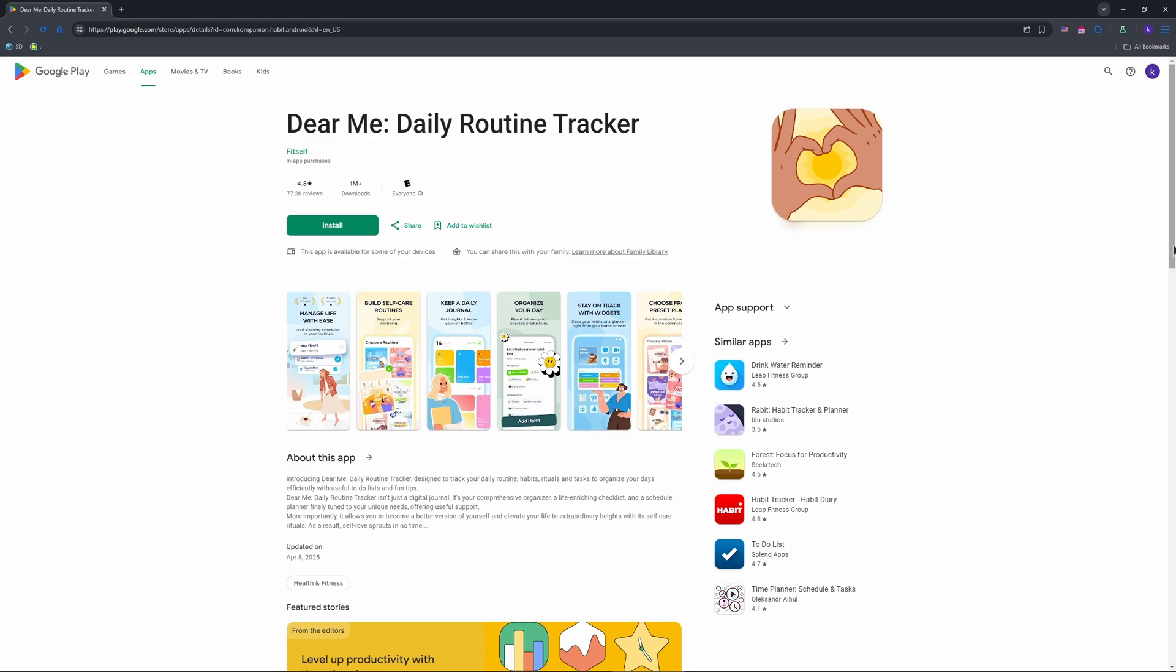First, grab the app. As you can see, I've already opened the official website on Play Store and downloaded it. It's free with optional premium features.